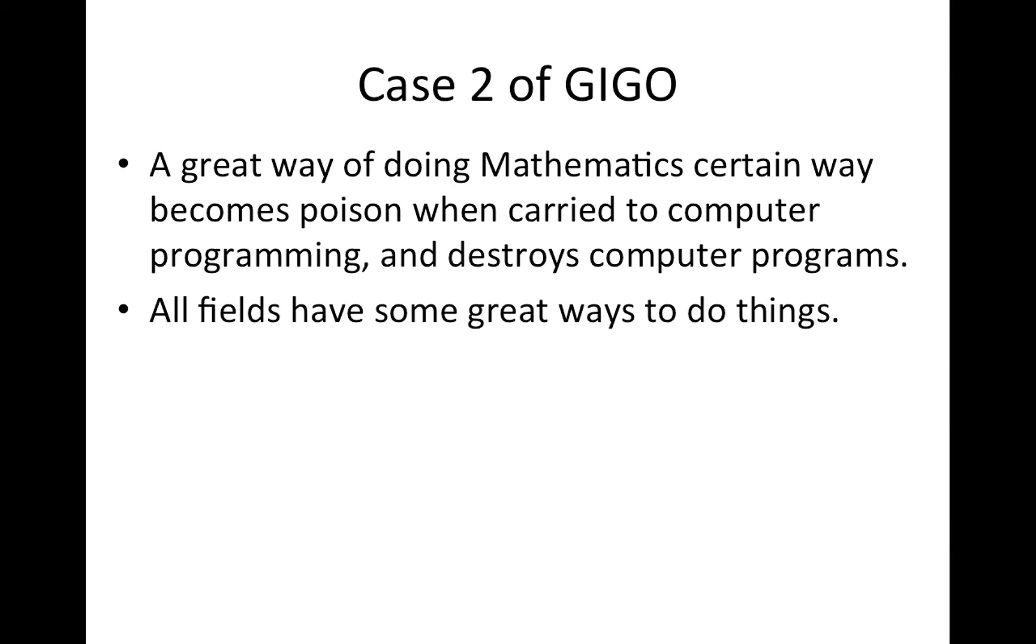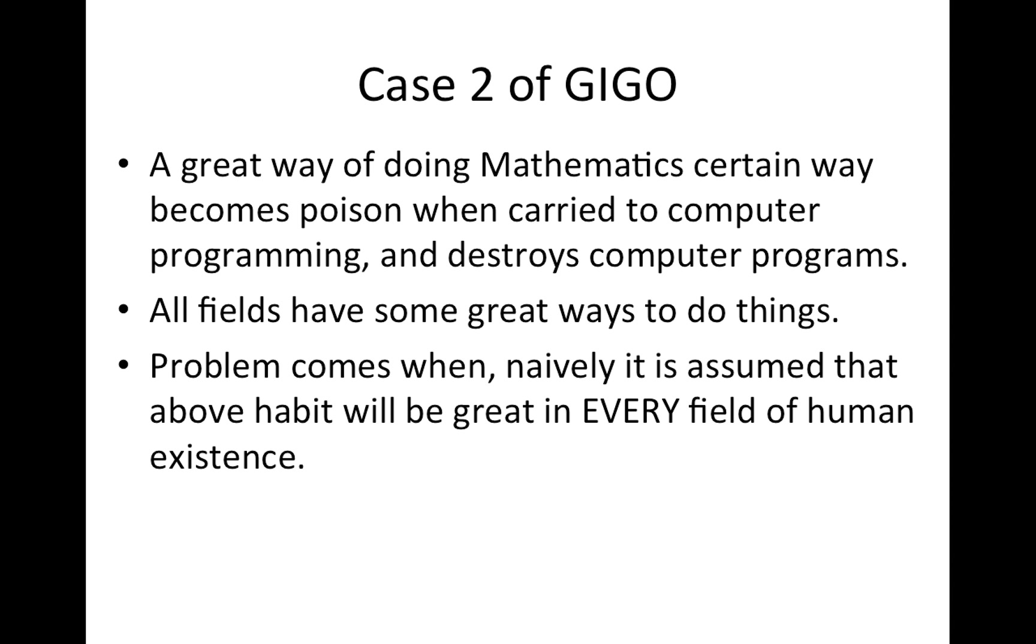All fields have some great ways to do things. Problem comes when naively it is assumed that this great habit will also be great in every field of human existence. That is never the case.